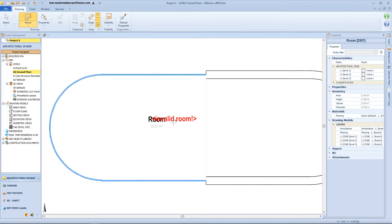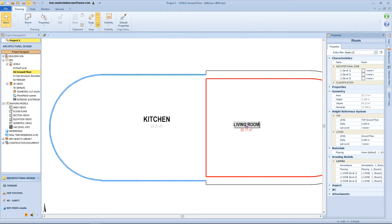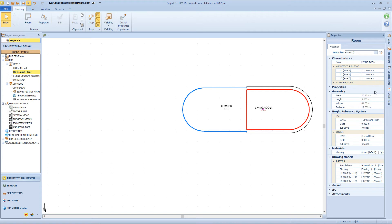So now we can click on this side and define a new room. We can change the name of these rooms from the properties panel — for example we can name it kitchen, but we can also define the name directly by clicking on the table. We can assign this room to a zone, and from this box we can check some properties like the area, the volume, and the perimeter. Then we can modify the elevation of this object, assign a material to the floor, and access the other boxes we already know from previous lessons.